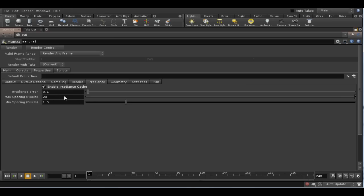The second and third parameters determine how wide a circle of other points can be taken into account. As you can see, they are measured in pixels. Lowering the maximum distance value will force more samples to be computed.